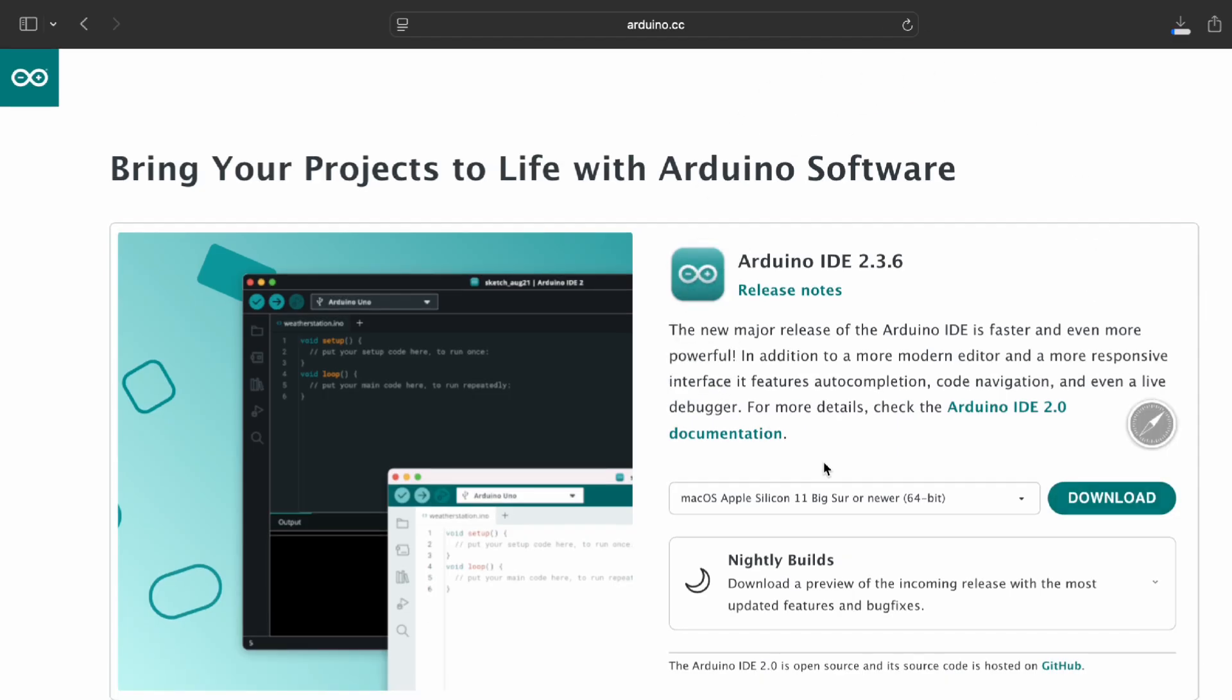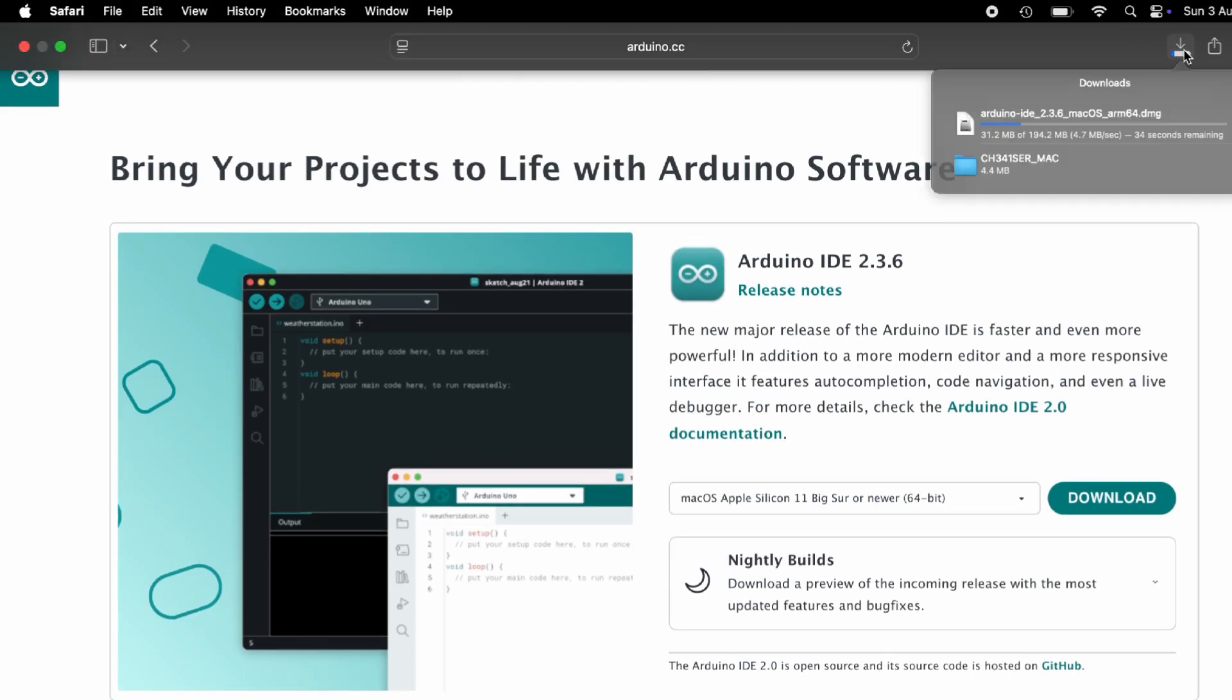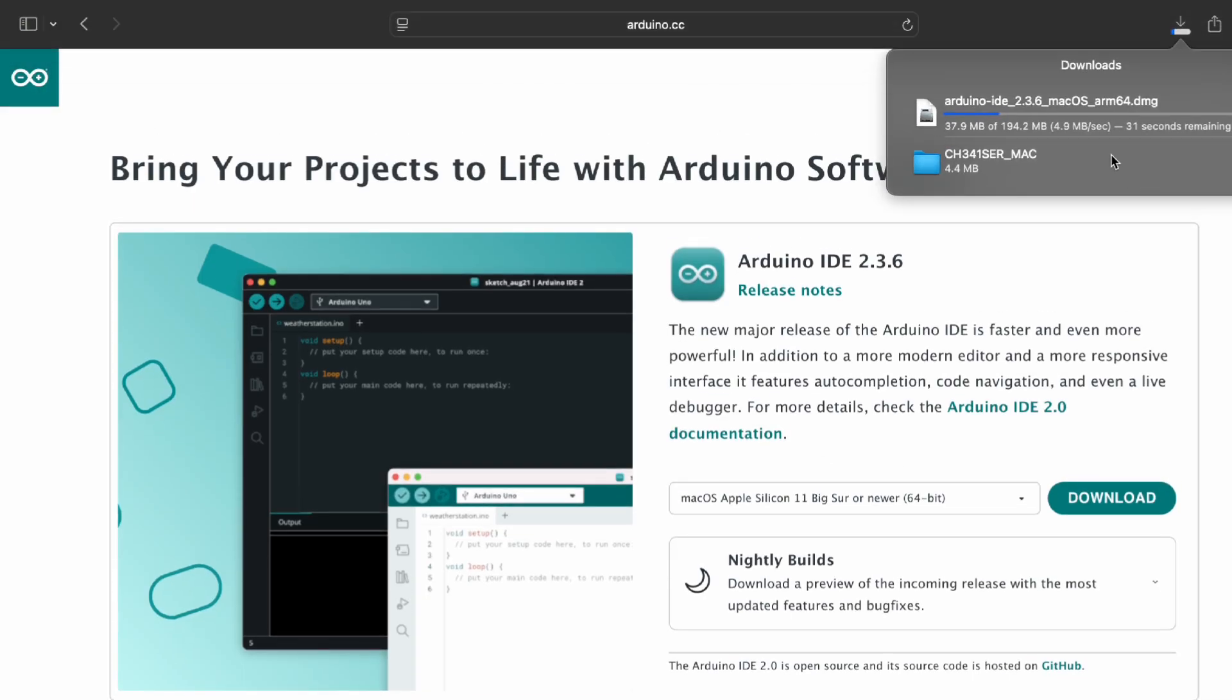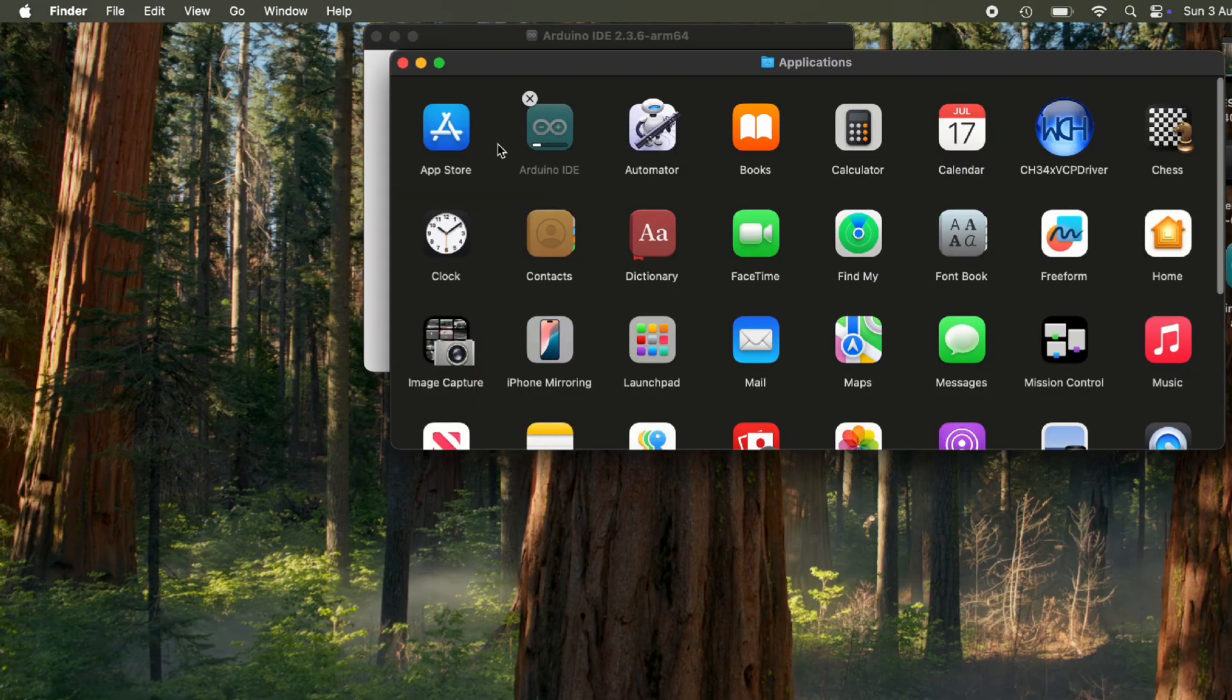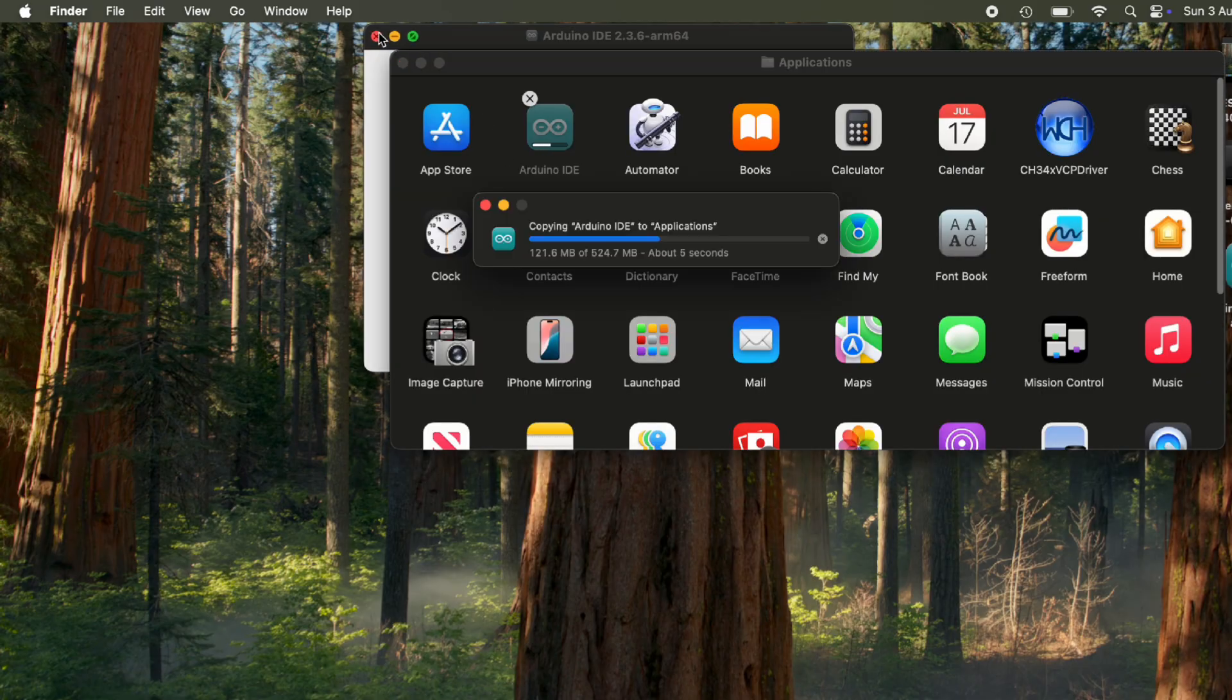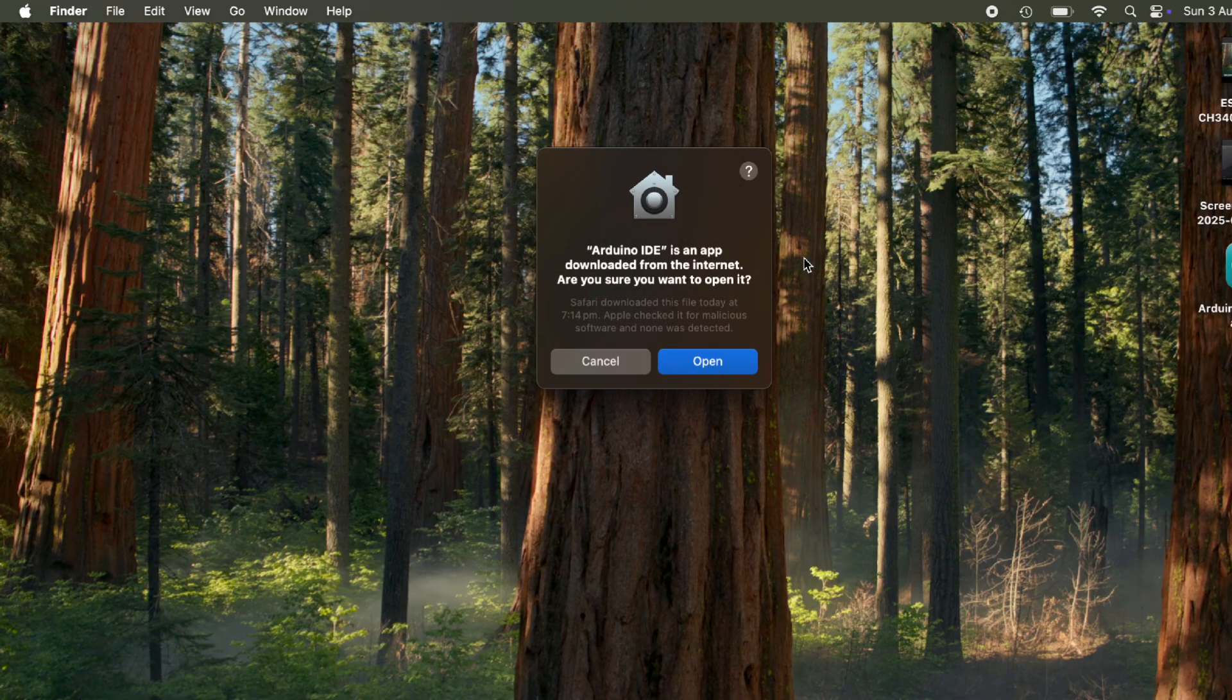First, head to Arduino.cc, click Software, then Download Arduino IDE. Pick your OS: Windows, Mac, or Linux. Run the installer and follow the steps. Once done, launch the IDE.